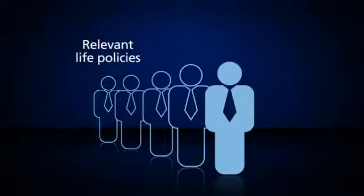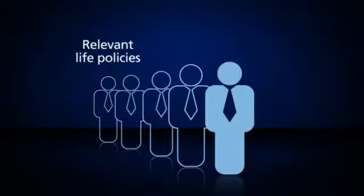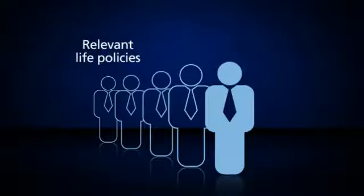And Relevant Life Policies to provide death in service benefits for employees on an individual basis, no matter how small your client's business is.